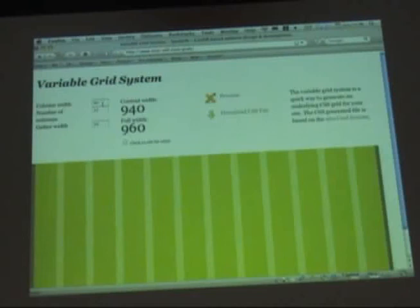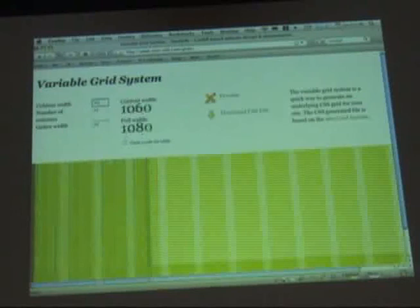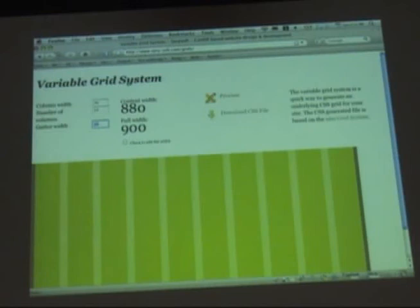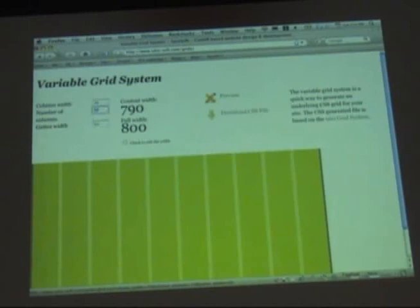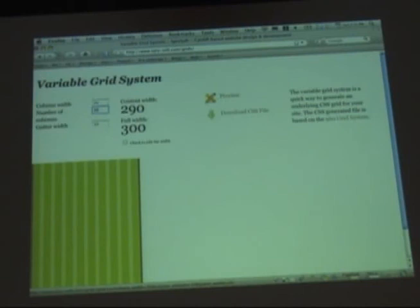This is one of the things linked in the presentation — it will create CSS for you on the fly, and you can just click 'download CSS file' and it's there. So if you don't want the 16 or 12 column, you can configure it just the way you want and download just that amount of columns.